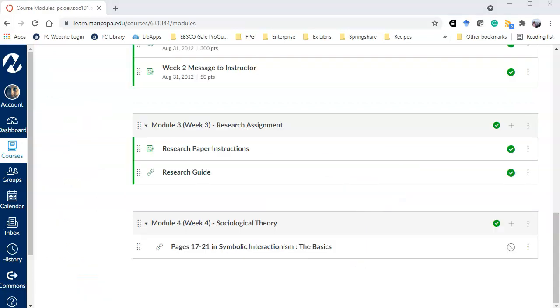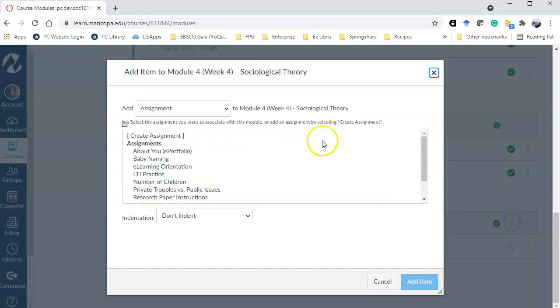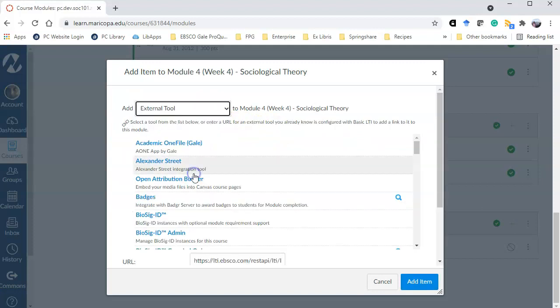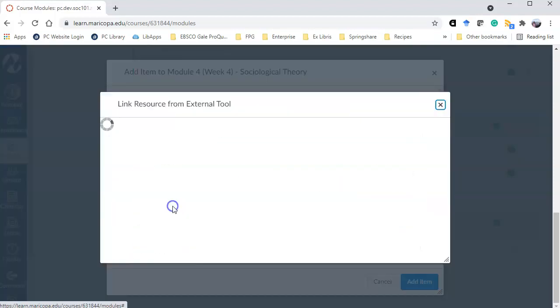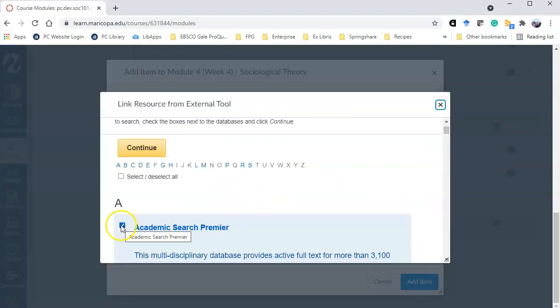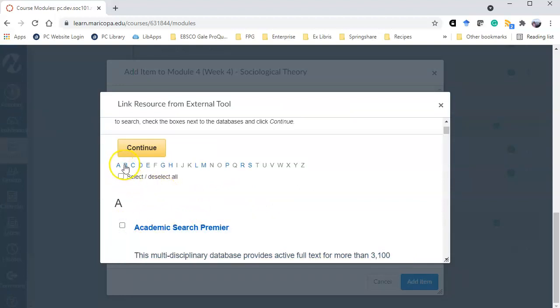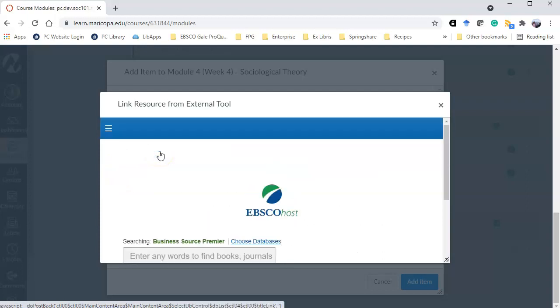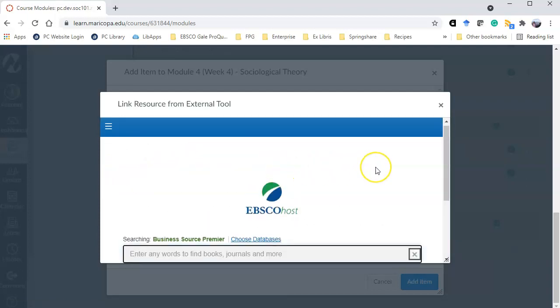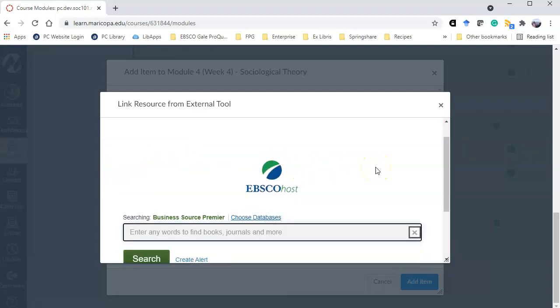I'm going to show you one more example. Again I'm in my module and I click add external tool. Go to EBSCO resources. I'm going to take that off. I'm not really interested in scholarly journals. I'm going to jump into Business Source Premier which does have scholarly journals but it also has some trade publications.